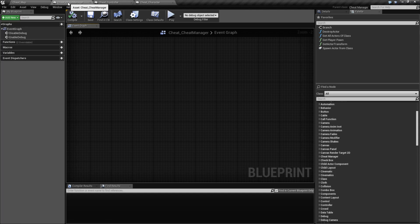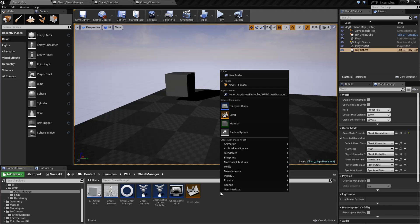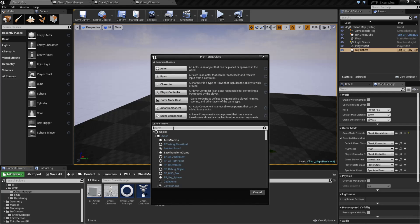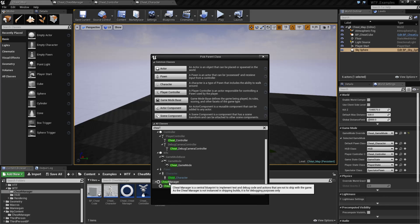Now, the Cheat Manager itself is a class. If you wanted to make your own, you could always create a new Blueprint class and type in Cheat, and we'll find the Cheat Manager right here.